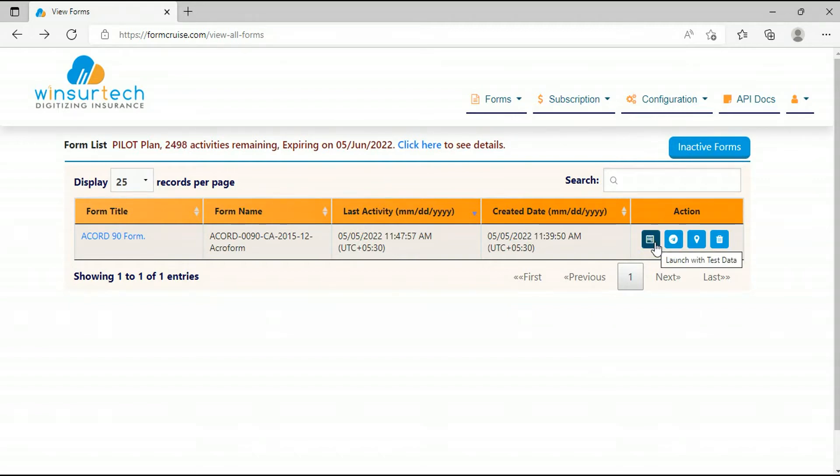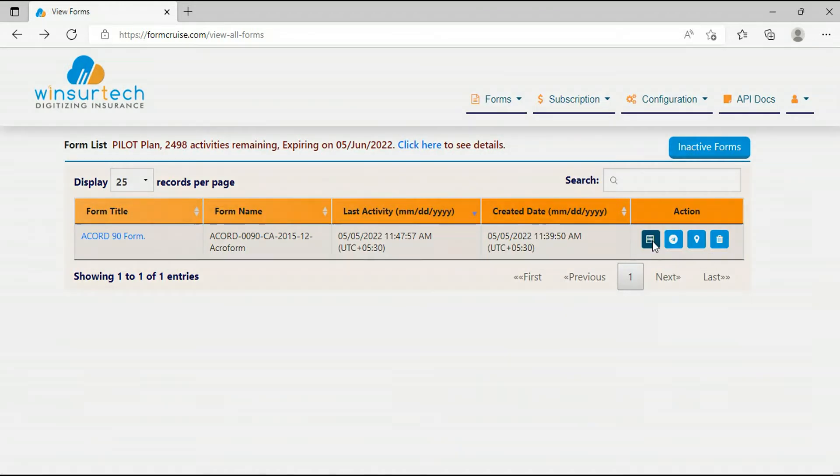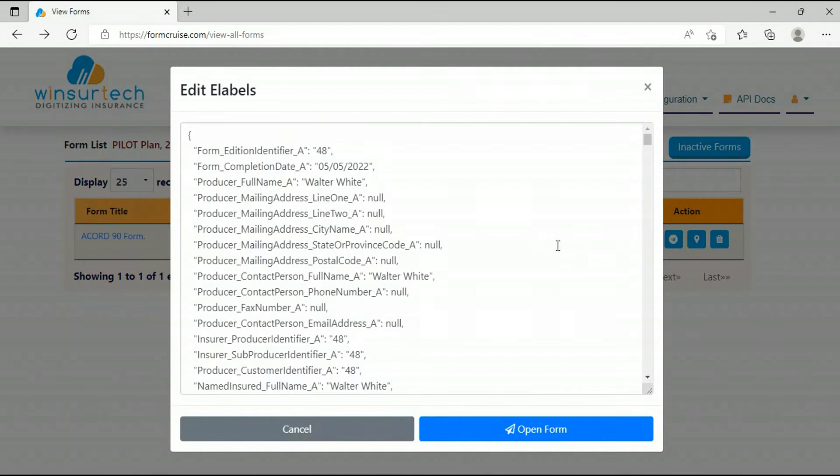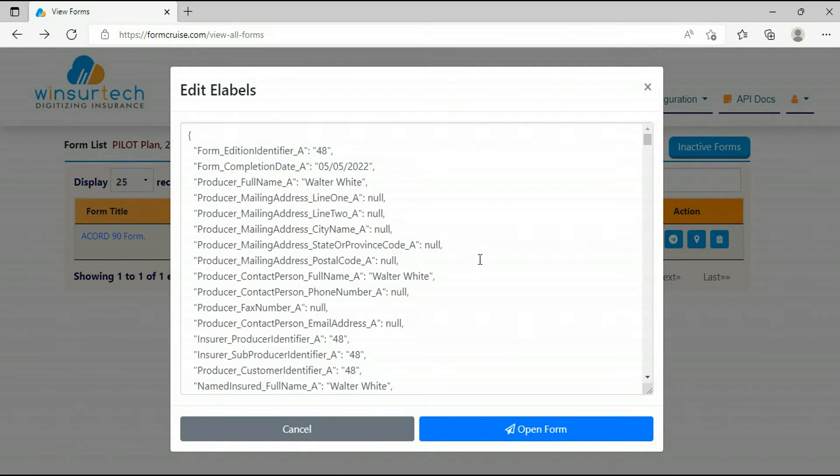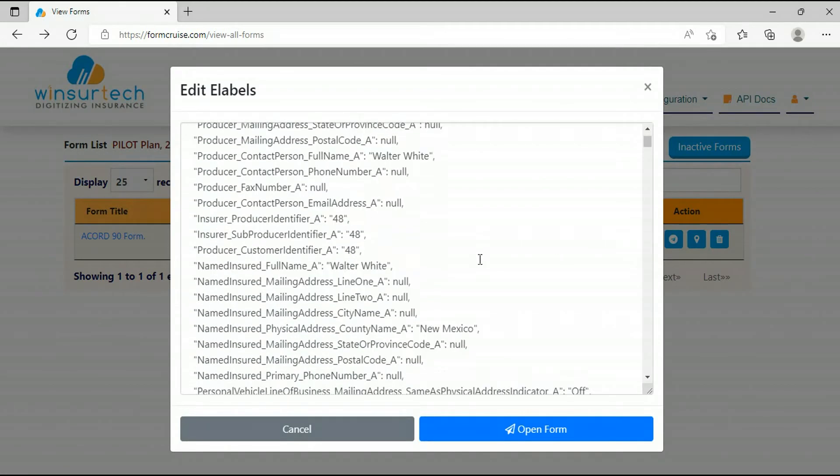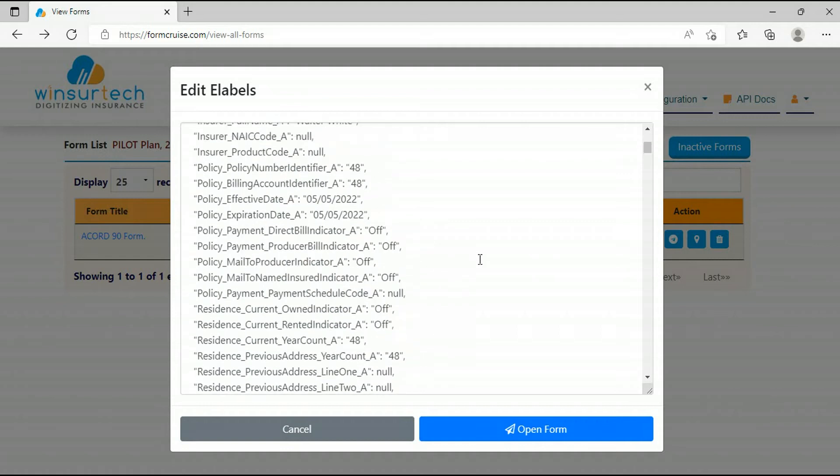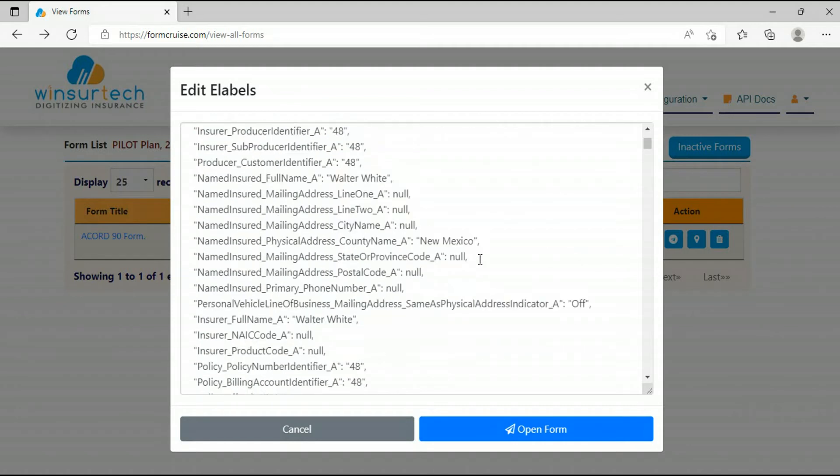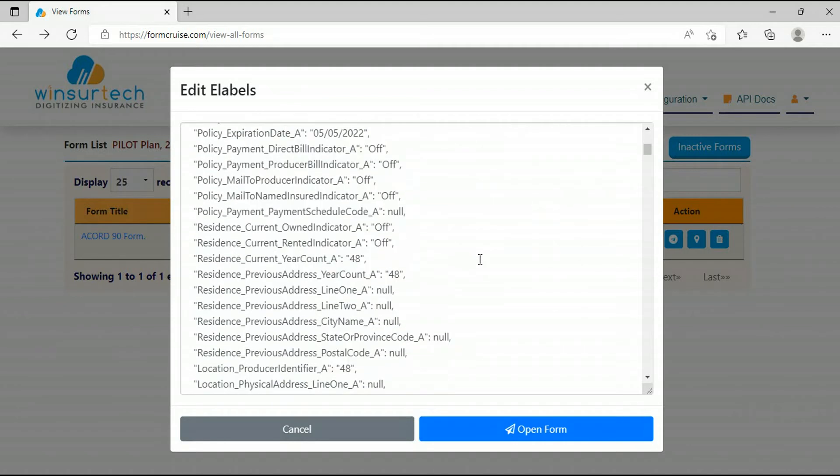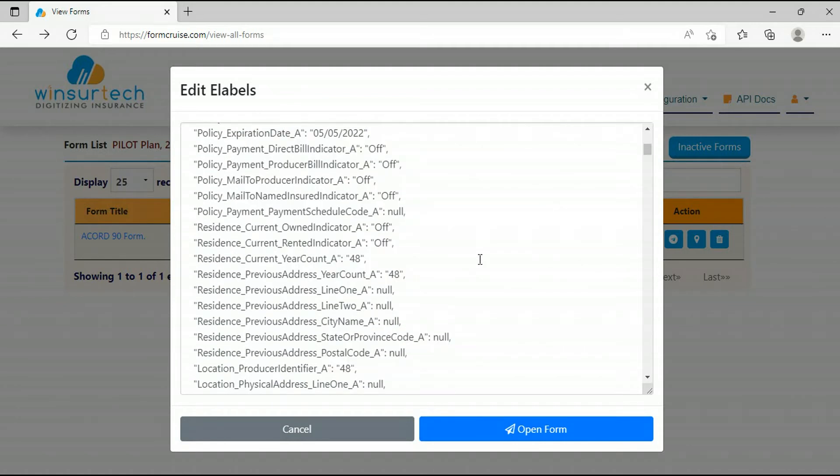Launch with test data icon is to launch the form with sample data prefilled in it. So let's click here. I will launch a new file. You can see these are e-labels and their corresponding test data values. You can change these values. It shows you the sample value only when you open this form.